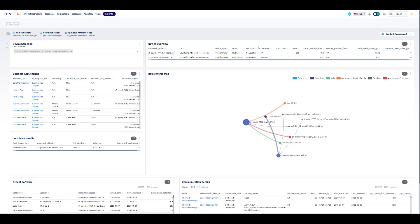So first, we have our device overview, understanding what hosts exist, their operating systems, where they're located, and what customer department might be impacted by them.